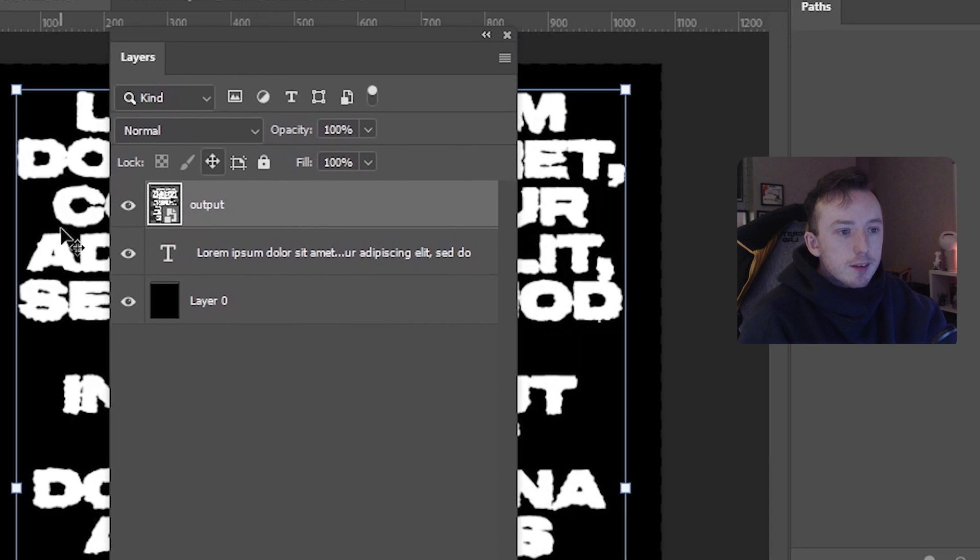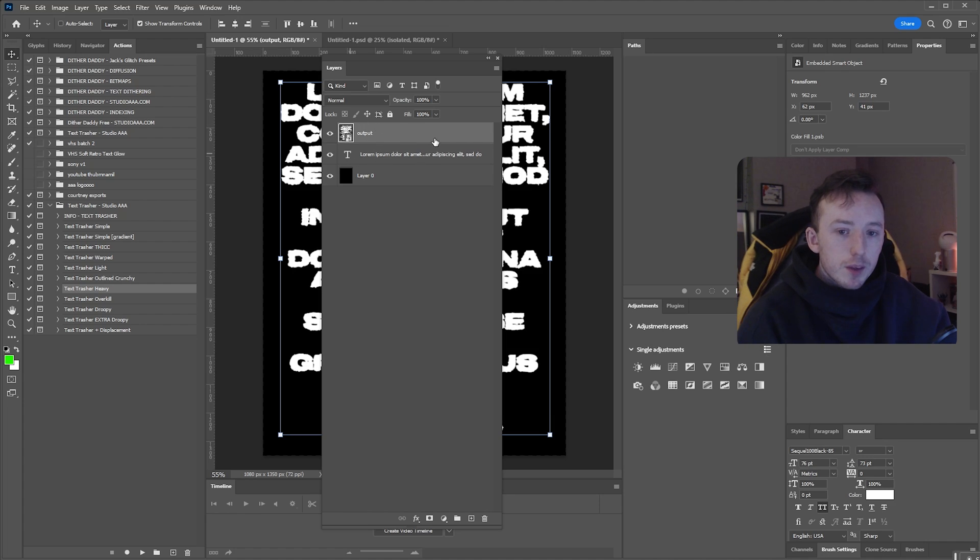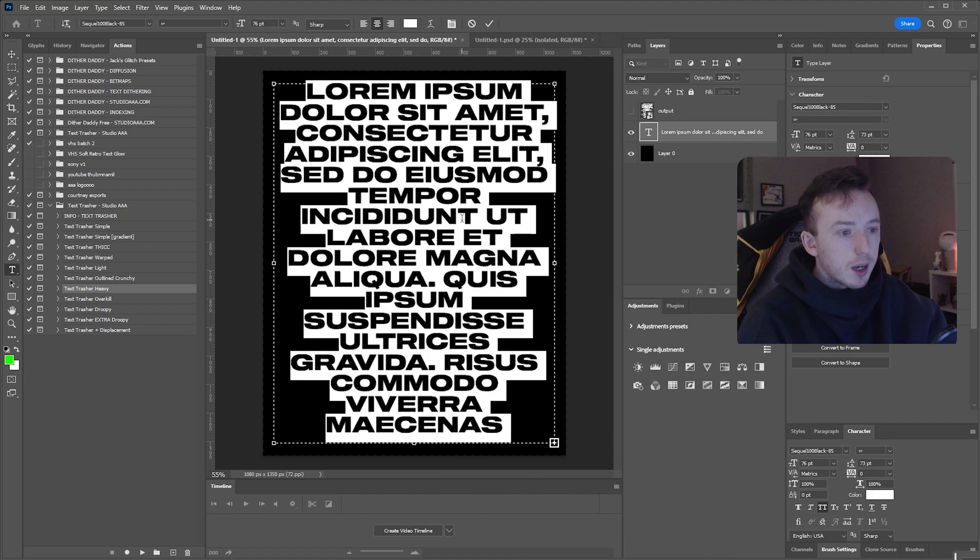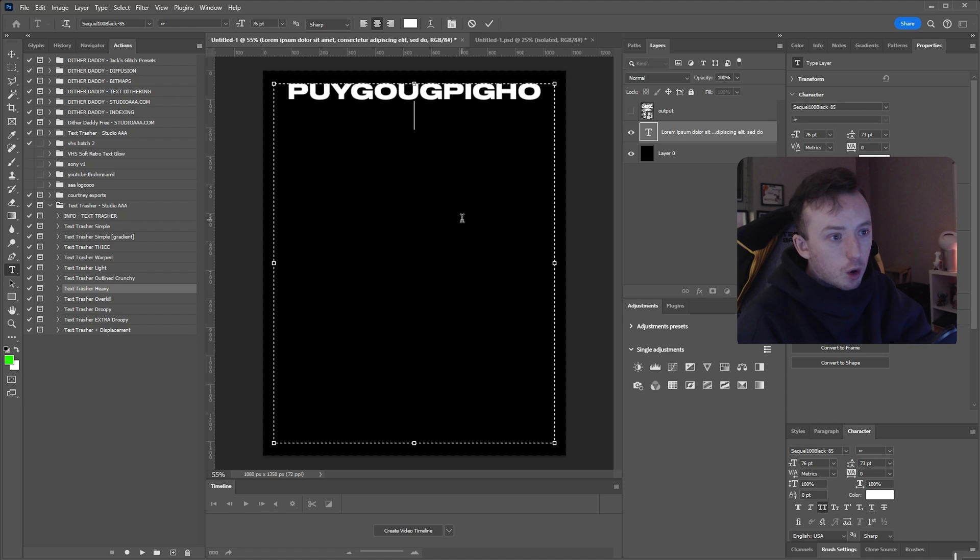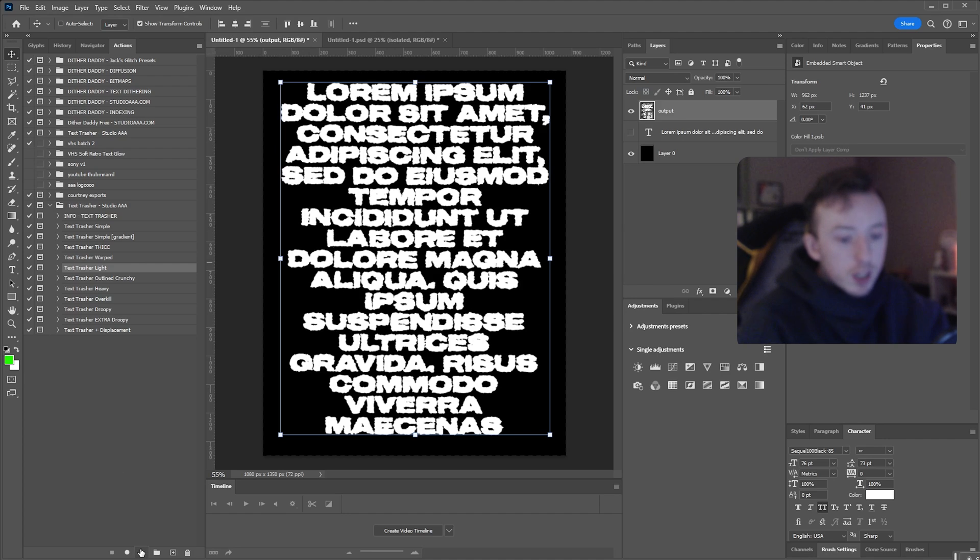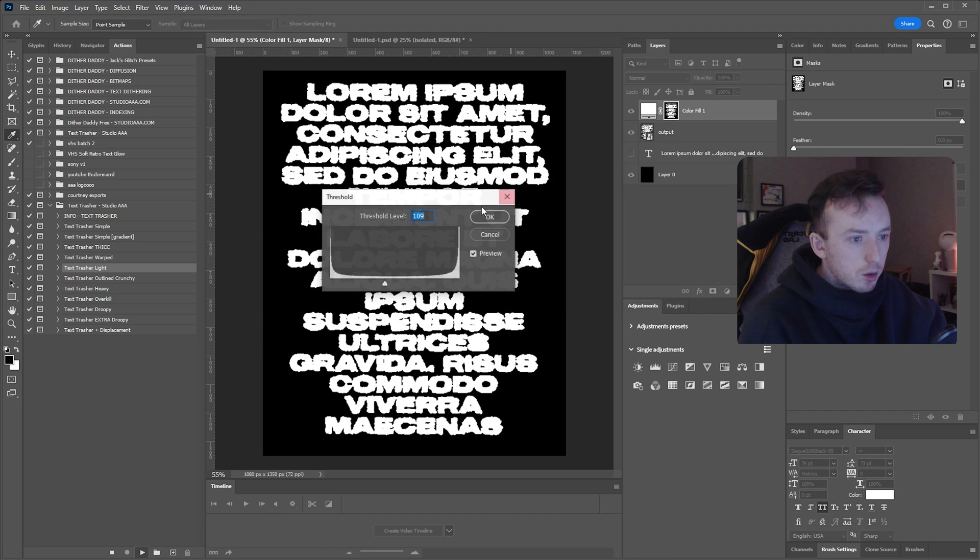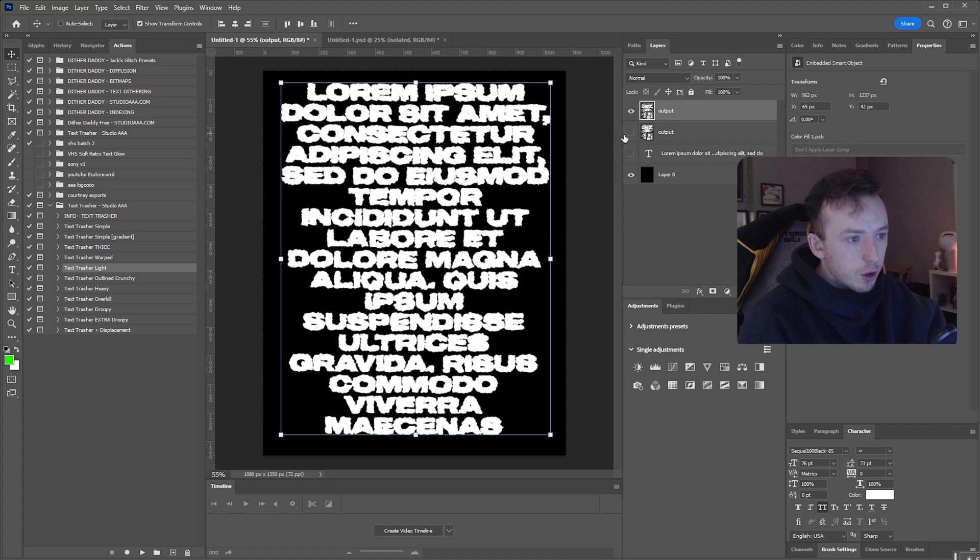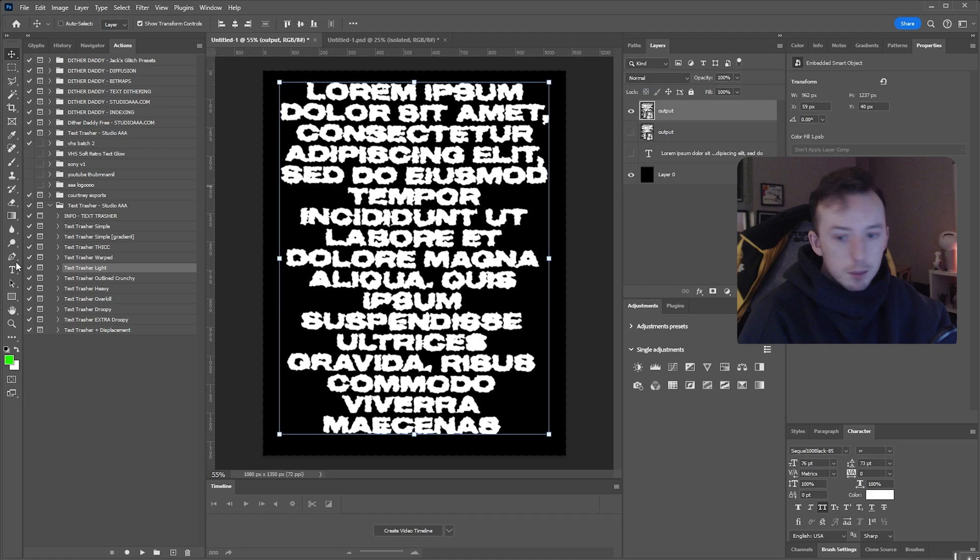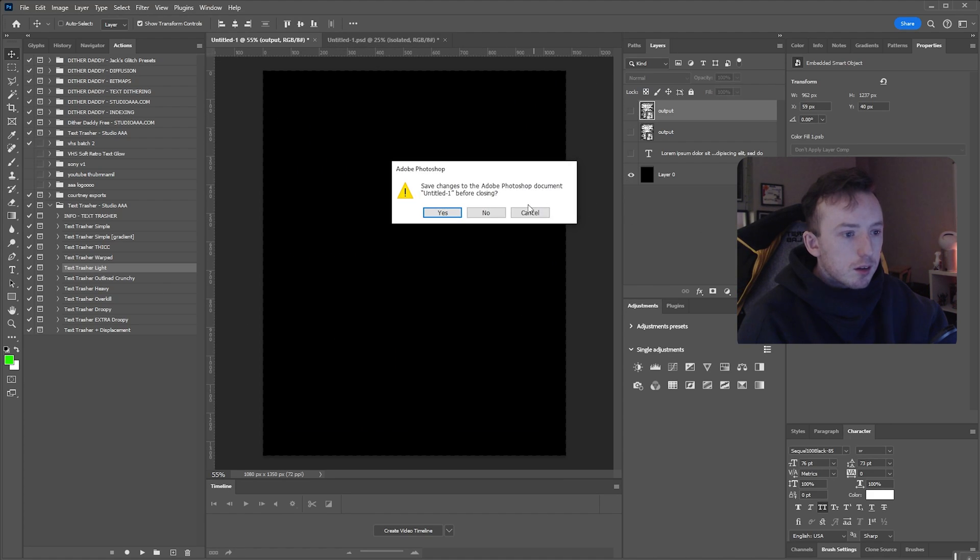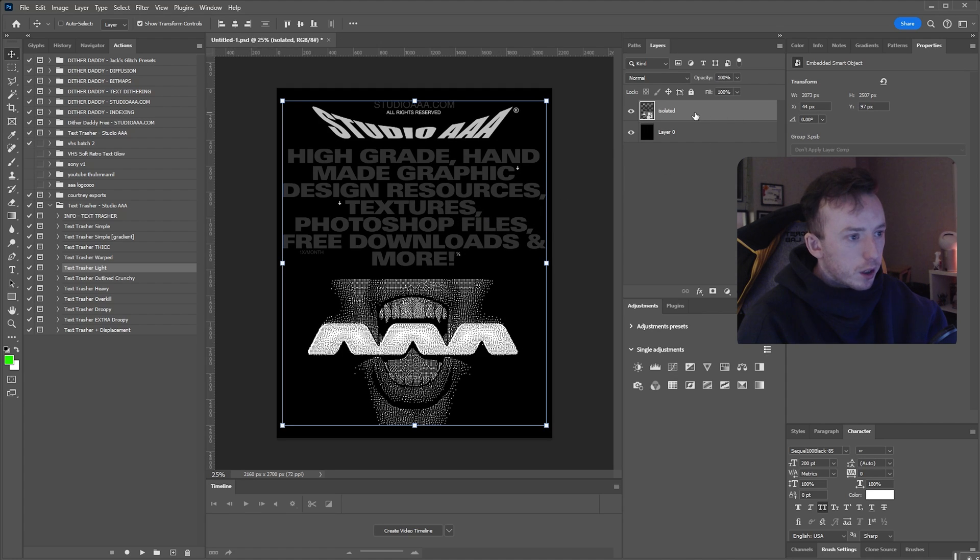And then after that, you're going to get this output layer, which is the end result of your chosen action. Like I said before, the good thing is the text layer is still here. You can still go in and edit this, say whatever you want, and then run the action again if you wanted to. You can even go to the output layer and just run another one on it. You can keep stacking the text trasher effects over and over until you've got completely destroyed text if you wanted to. But that's up to you.